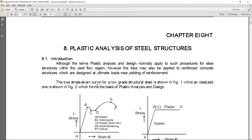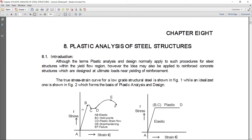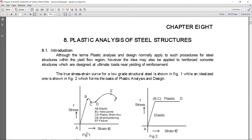The true stress-strain curve for a low grade structural steel is shown in Figure 1, where the basic stress-strain curve of steel material is shown. But for plastic analysis, an idealized one is shown in Figure 2. In Figure 2, the idealized stress-strain curve is shown, which forms the basis of plastic analysis and design.